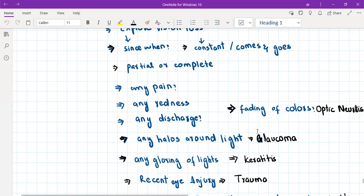In glaucoma, there is pain, painful impairment of vision, but there are halos around the light. These halos around the light are really specific for glaucoma, so we'll ask this as well.